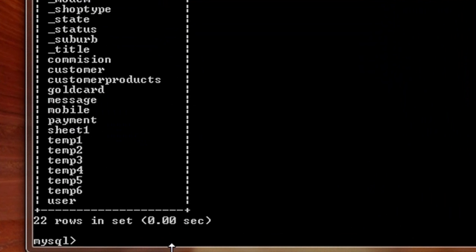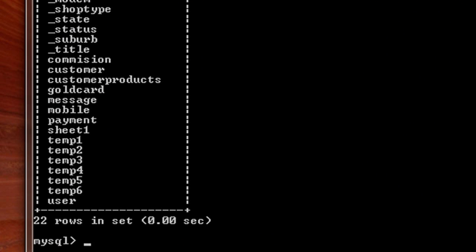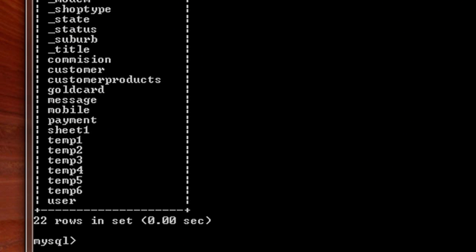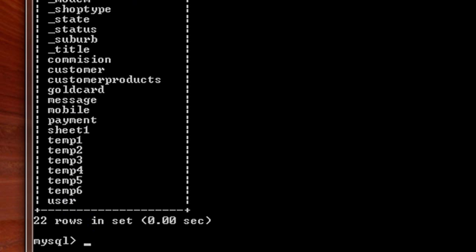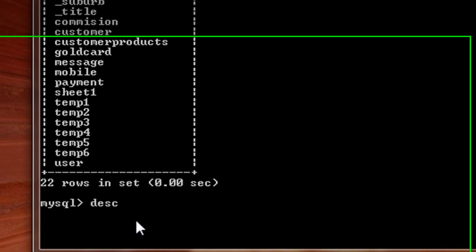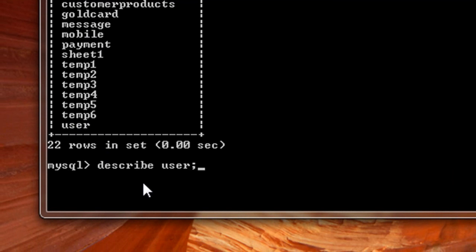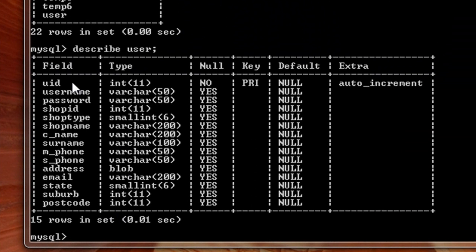Now if I wish to view the structure of the table, let's say user, what I can do is just write DESCRIBE user, that's it. So I get all the information about this user table.